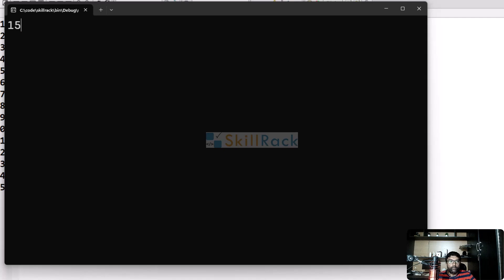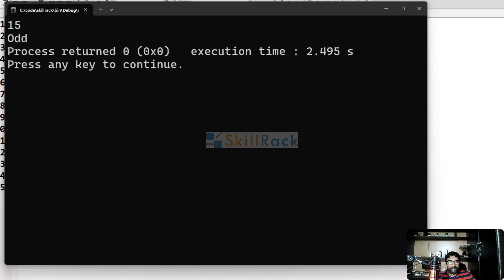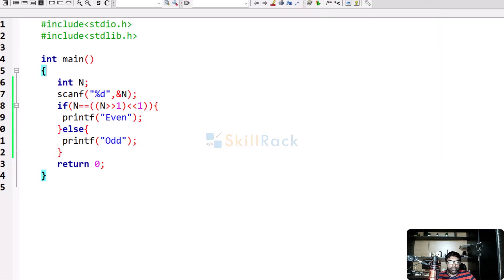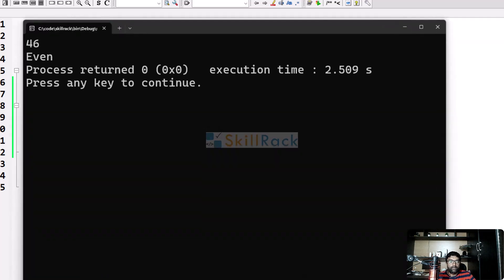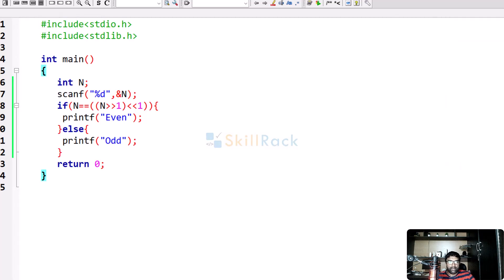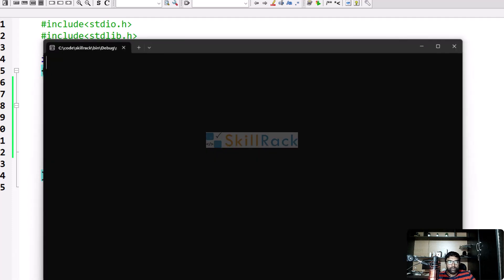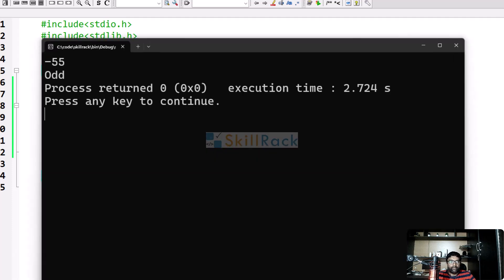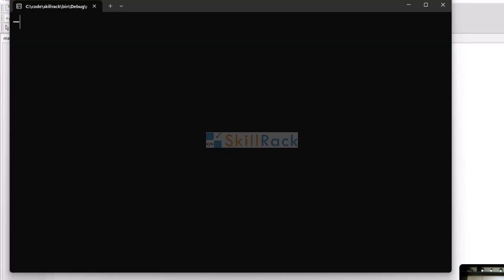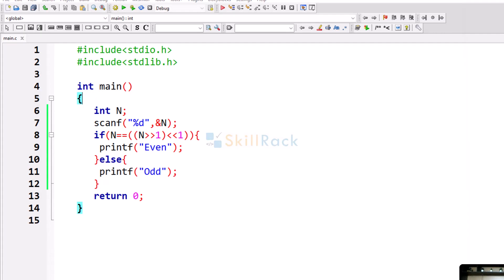Let us execute the program. We give 15 — it is odd. Let us give an even value, 46 — it is even. Let us try with a negative value, minus 55 — it is odd. Let us give minus 652 — it is even. The program works fine.